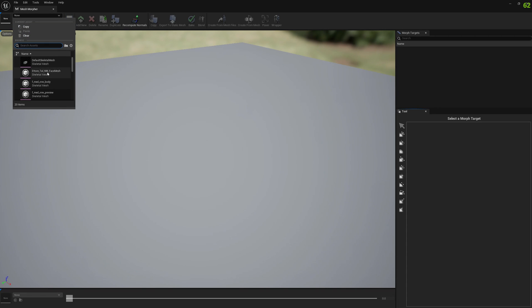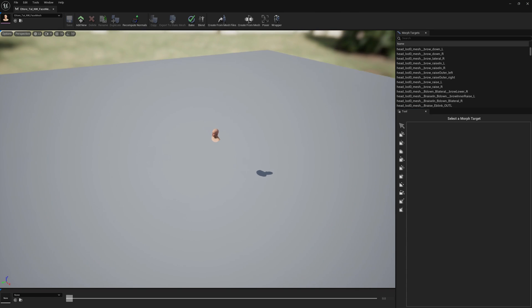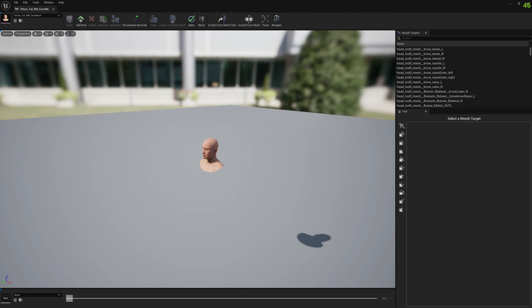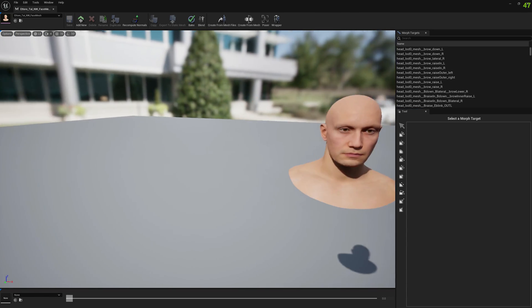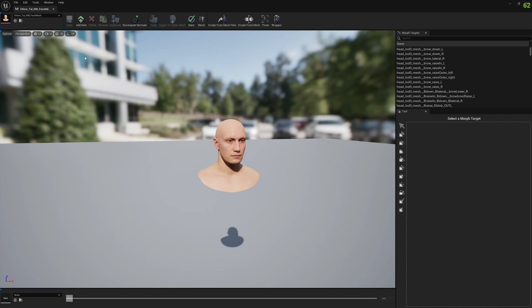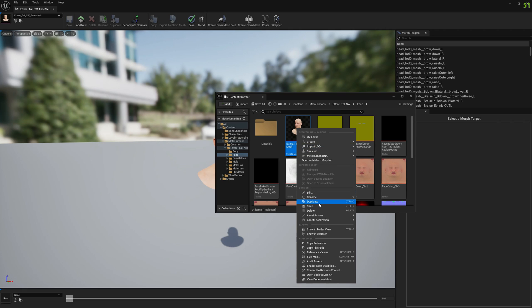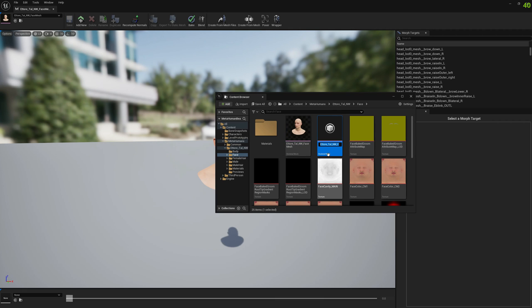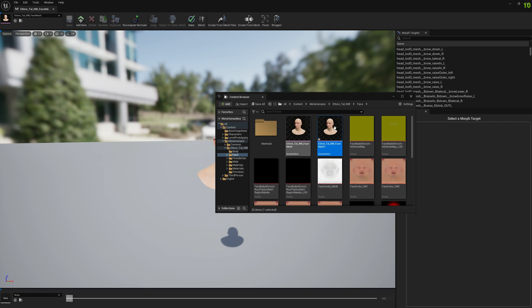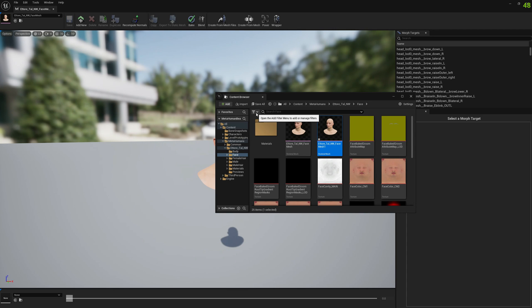What I want to do is just duplicate this MetaHuman file so I don't affect the original. I usually keep the original for in-engine use and the duplicate for DNA asset. I'm going to do this for this video as well.